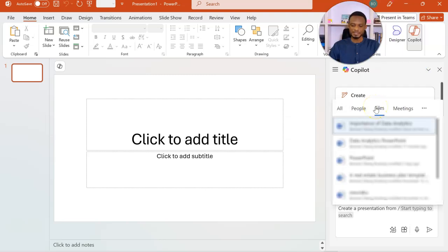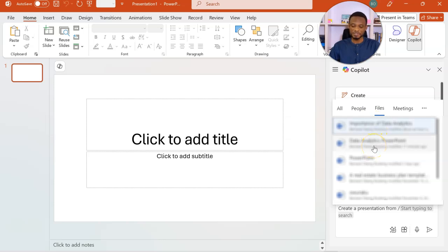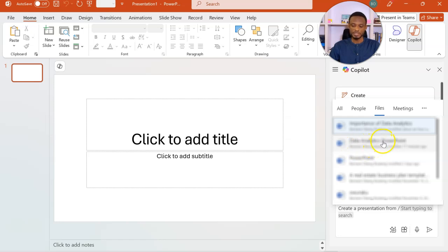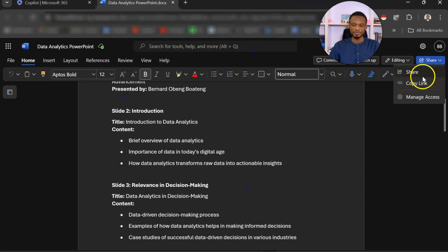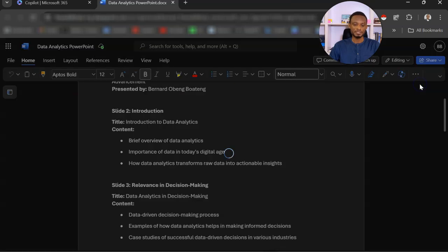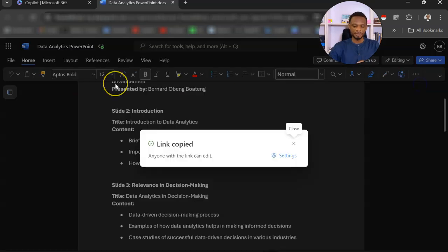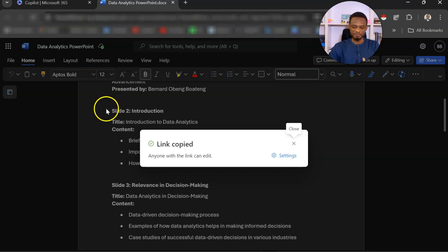So I'm using create a presentation from a file. Now you realize that it actually scans my SharePoint and it brings the existing files. So the file that we are interested in is data analytics PowerPoint. So if your file doesn't pop up, you can come to the file online, click on share, and then copy link. That is in the event it doesn't pop up.